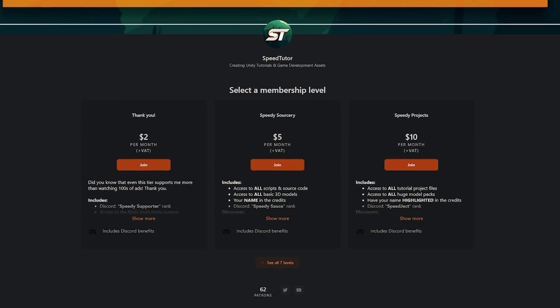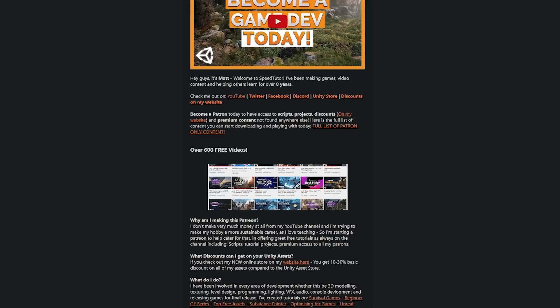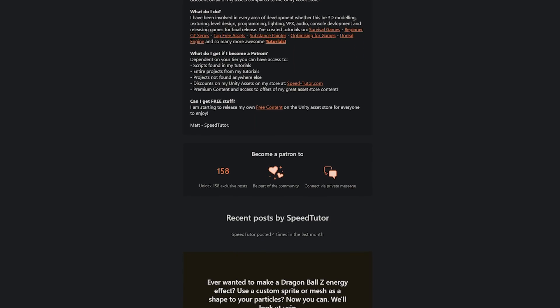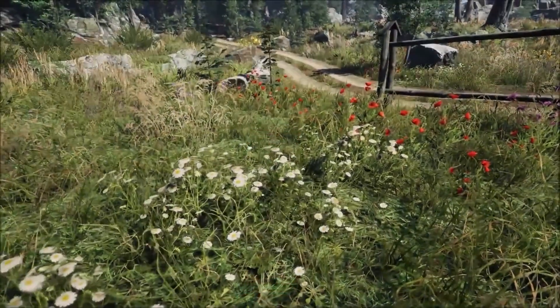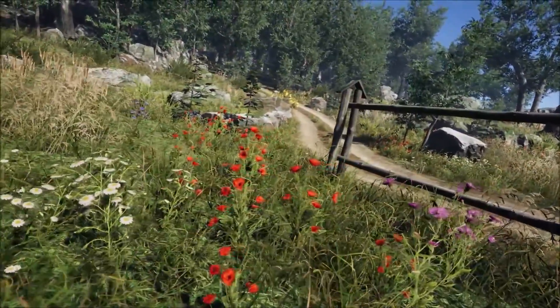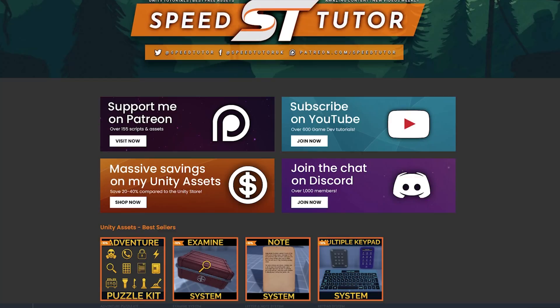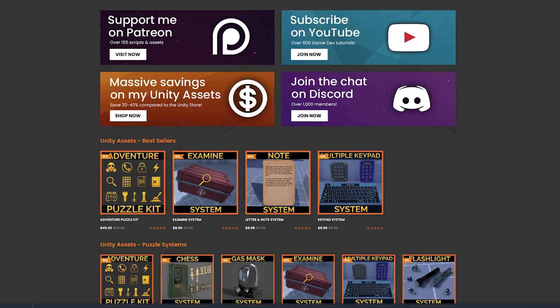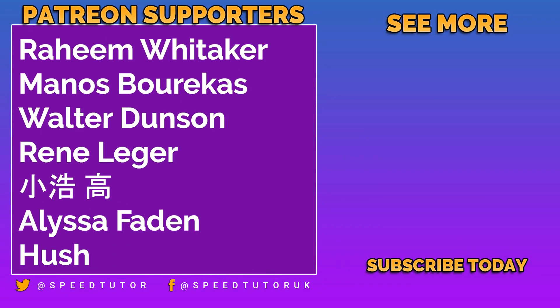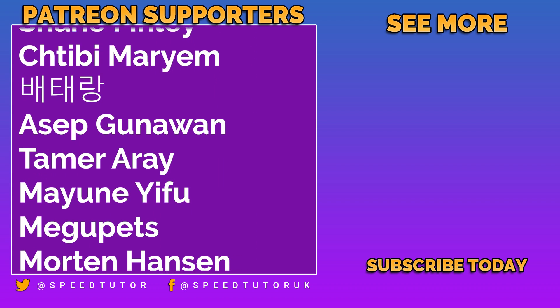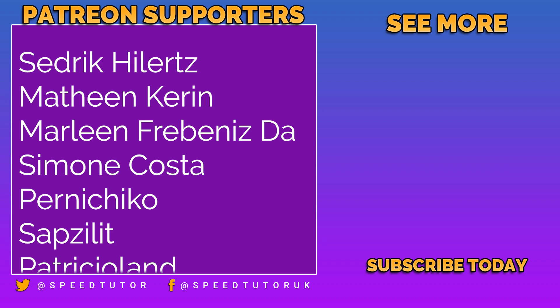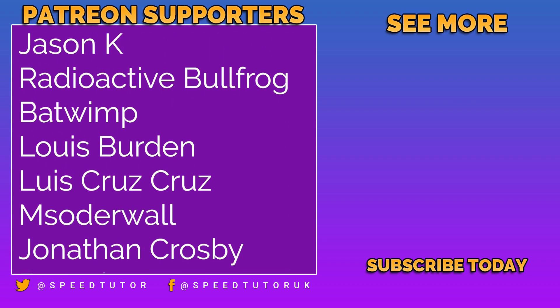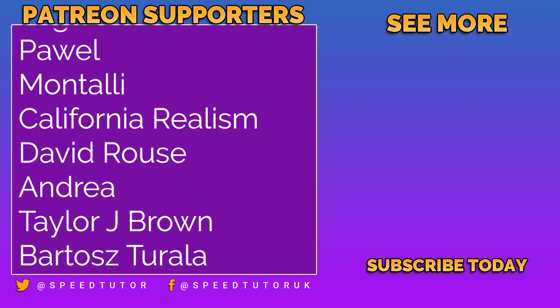Be sure to check out my Patreon to get access to over 195 different scripts, assets and projects you cannot find anywhere else. Check out all the links in the description for the best sales and savings and everything you can find in game dev. Do check out all my great assets on the Unity asset store and massive savings on my website. A big thank you to all my patrons including Peter Steiner and Mike Cullen for their amazing support and everybody else who comes to watch the video. Don't forget to like, comment and subscribe. Cheers.